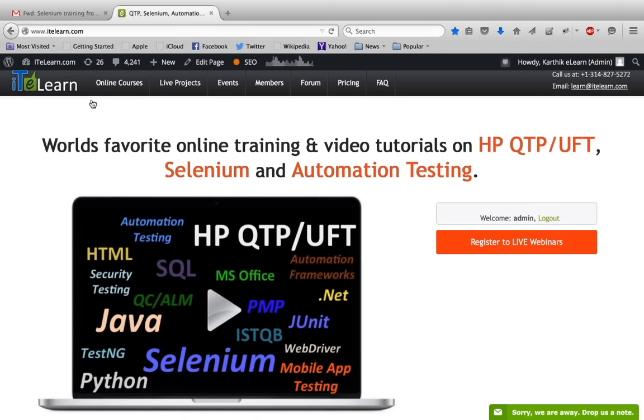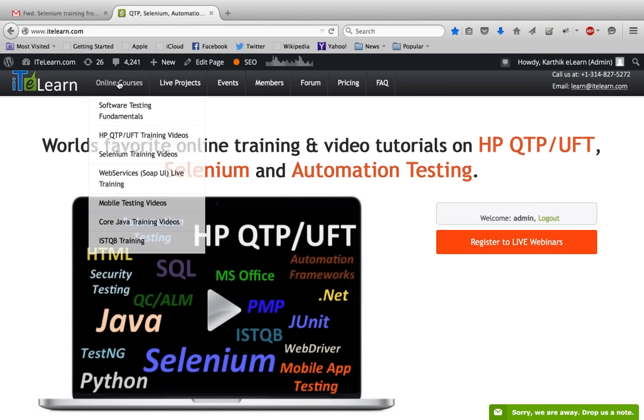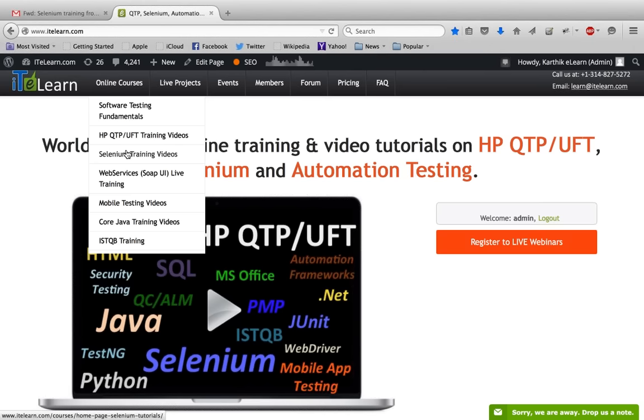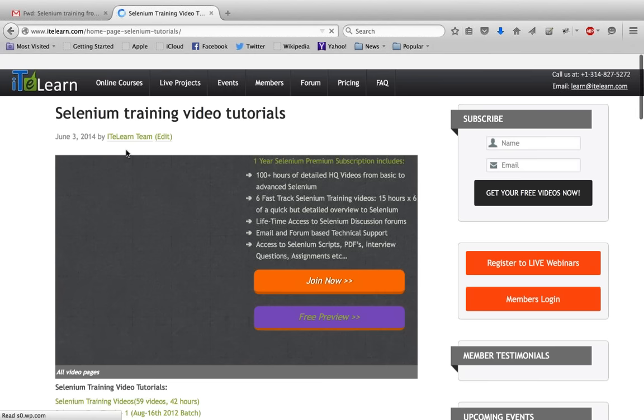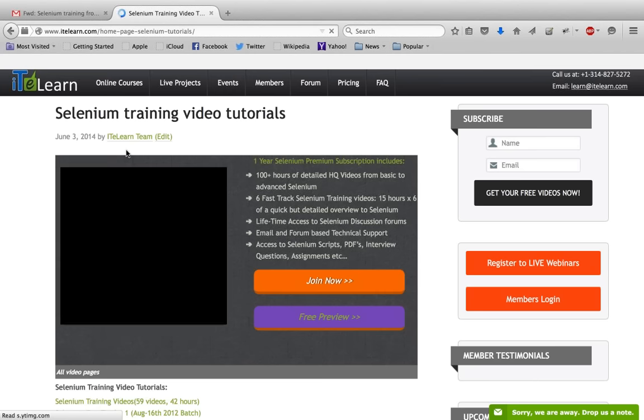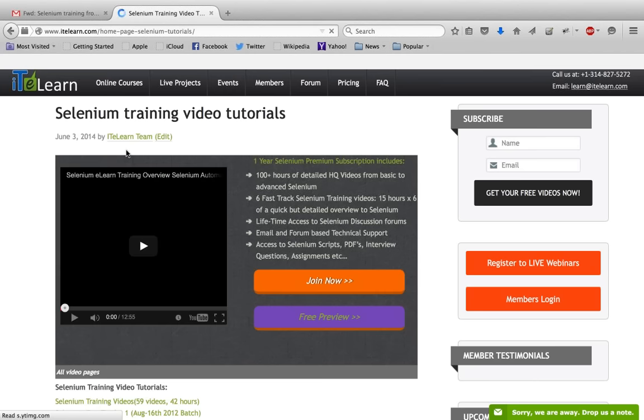Let's start with our homepage, ITLearn, which will be going through a change in the coming days. From the online courses menu, you'll visit the Selenium Training Videos page. Once you visit this page, you'll see many tutorials present, which can typically confuse users.